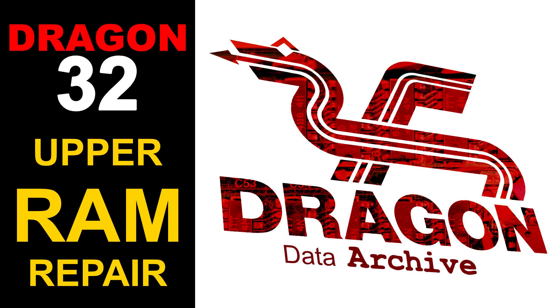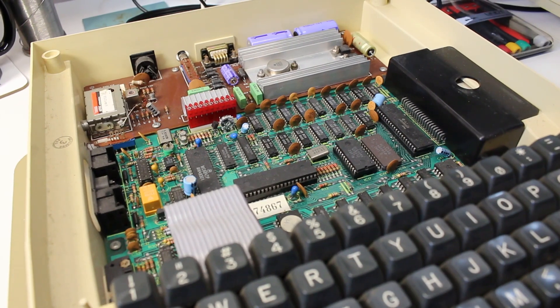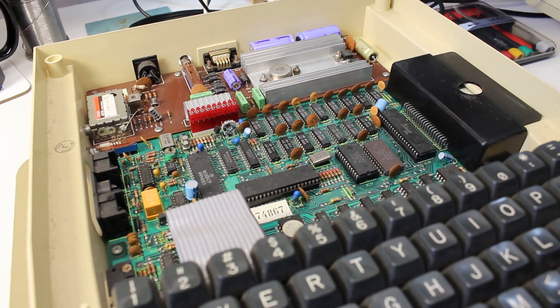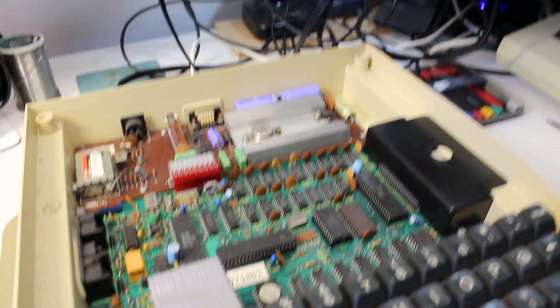We're going to take a look at a Dragon 32 repair. In this instance, we'll specifically look at the upper RAM repair, and this is on boards that have two sets of 16k of RAM.